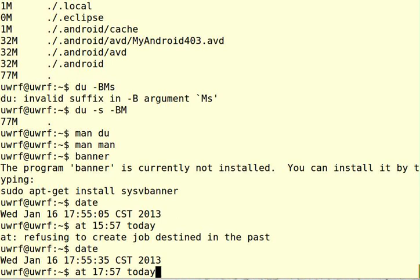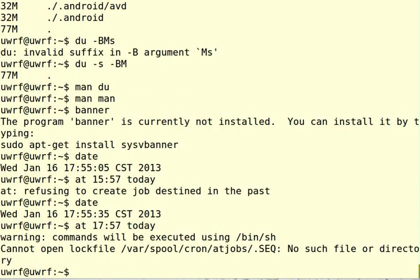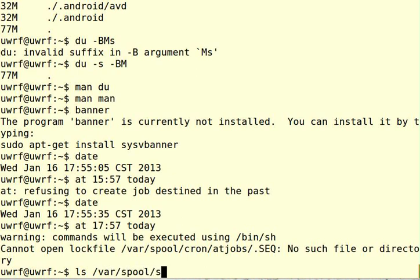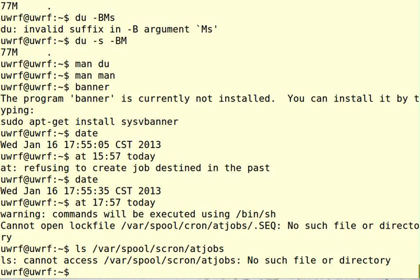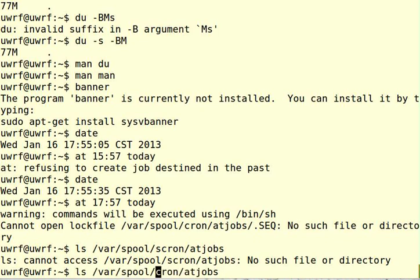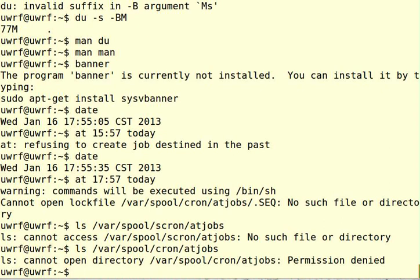So if you specify time in the past, you'll just get an error message like that. All right, so you might see this too, and I have seen this in the past. Apparently, let's fix this /var/spool/cron/atjobs. It's spelled permission denied.